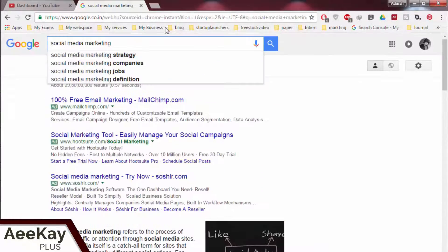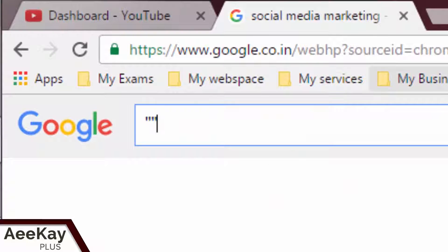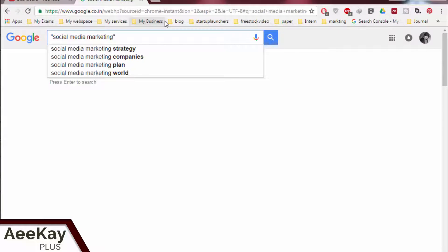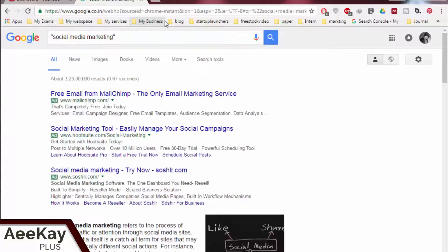Now let's put 'social media marketing' in quotes and search again — you get ten times fewer results than without quotes. Google filters all unwanted or unrelated results out and gives you only those matching the exact phrase within the quotes.